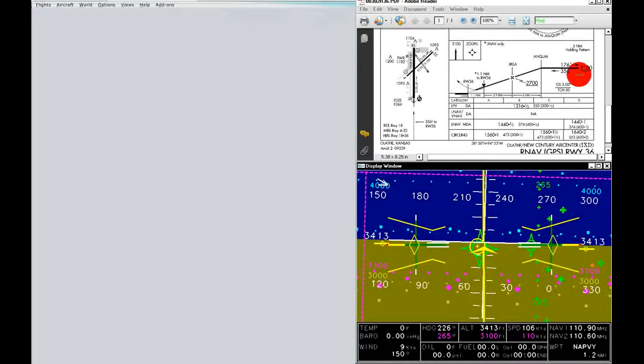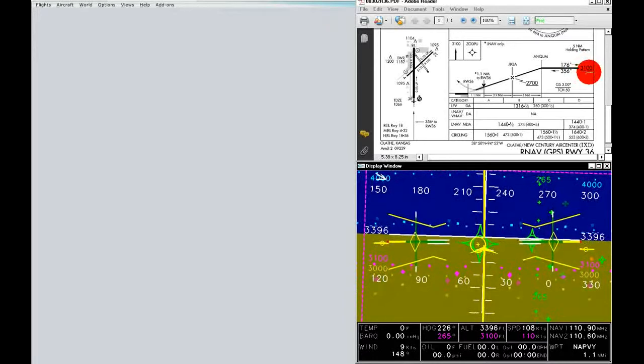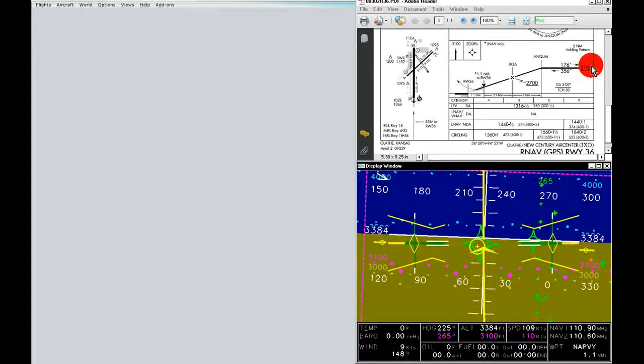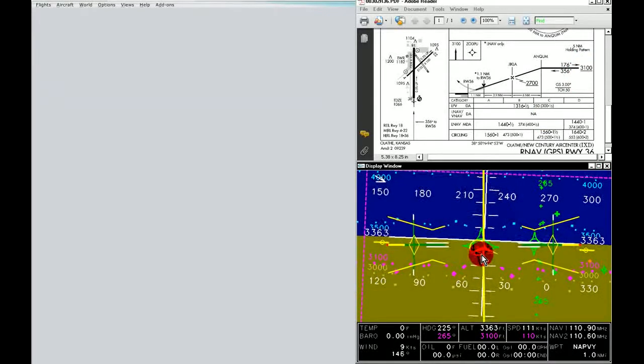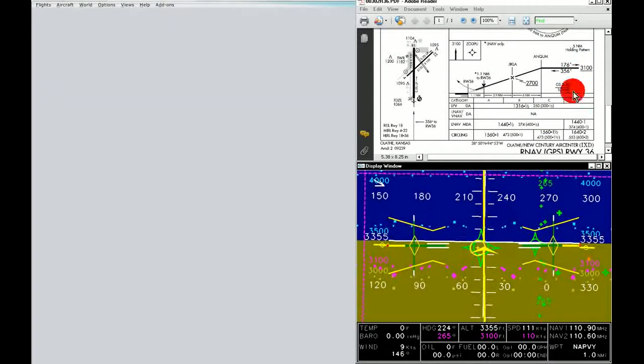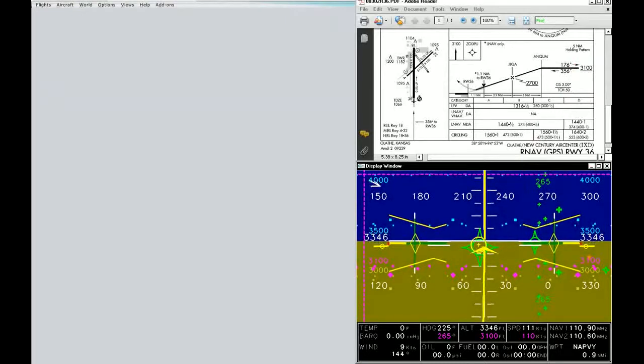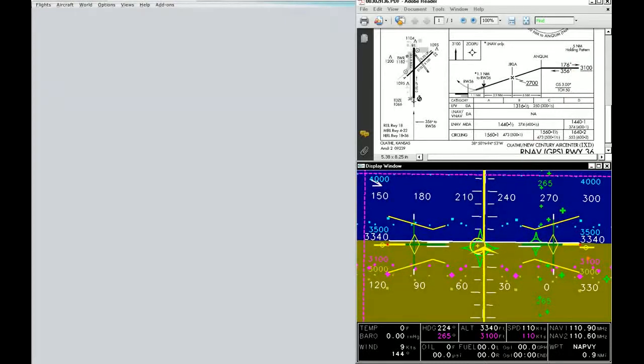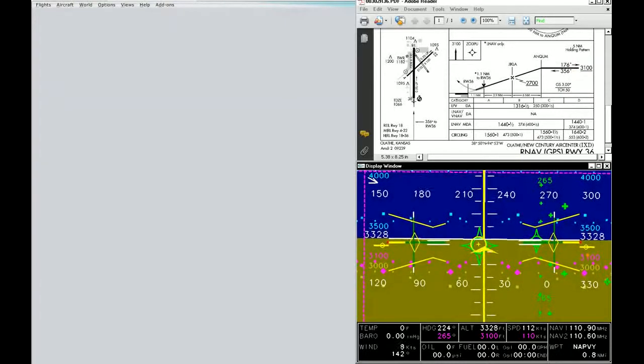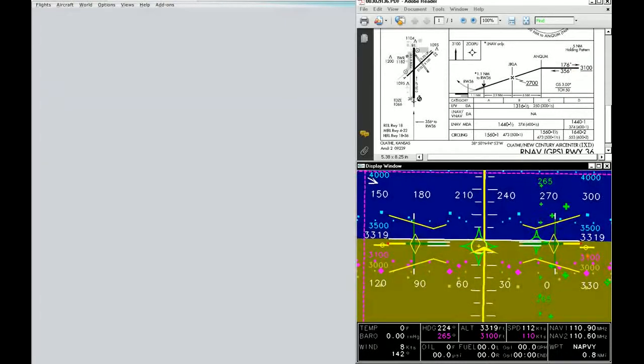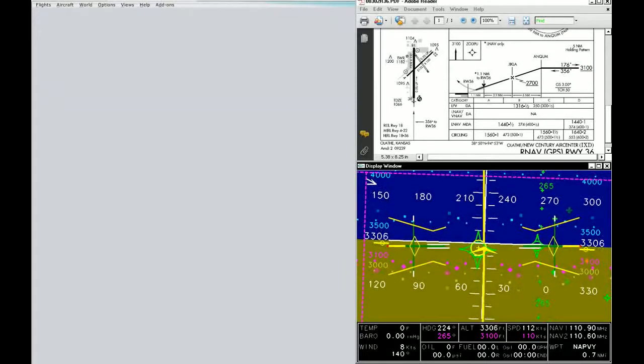You can see on the approach plate 3,100 feet, which tells us that the waypoint is programmed to coincide with these altitudes. So all I do is put the nose ring onto that waypoint, and we'll start to slowly descend down towards it.